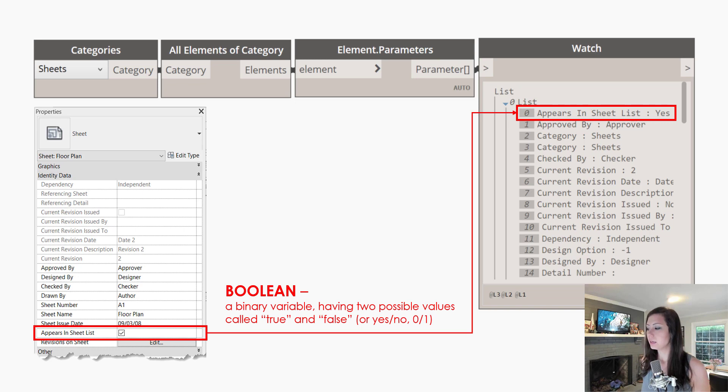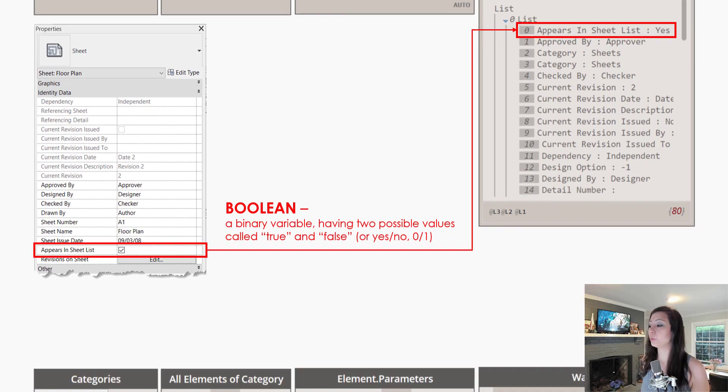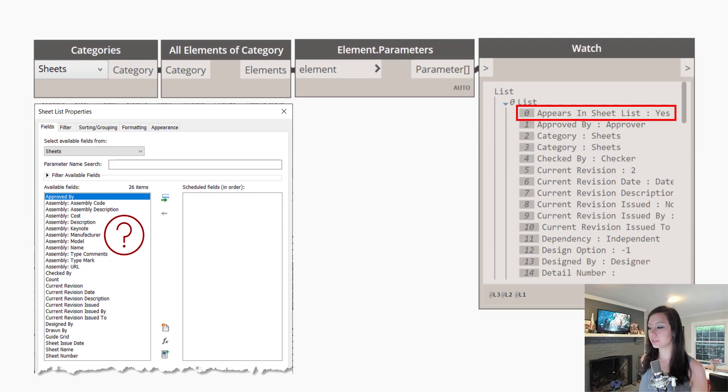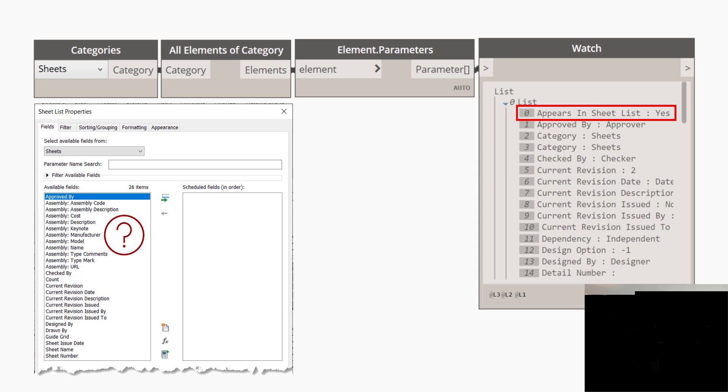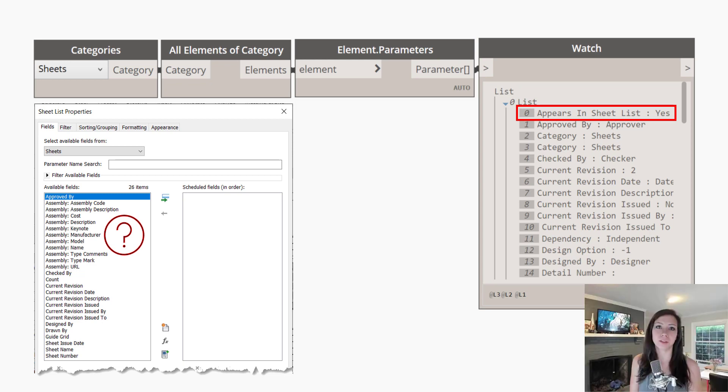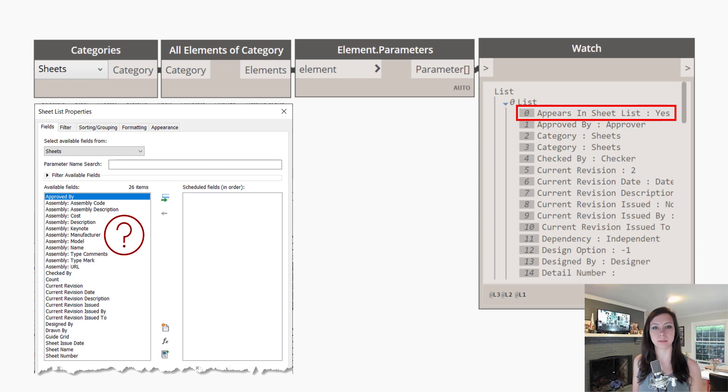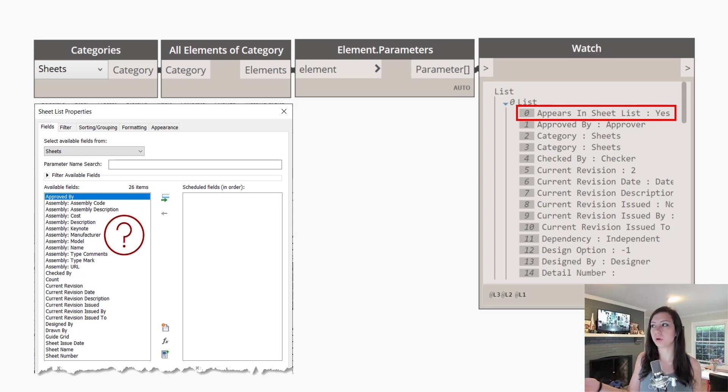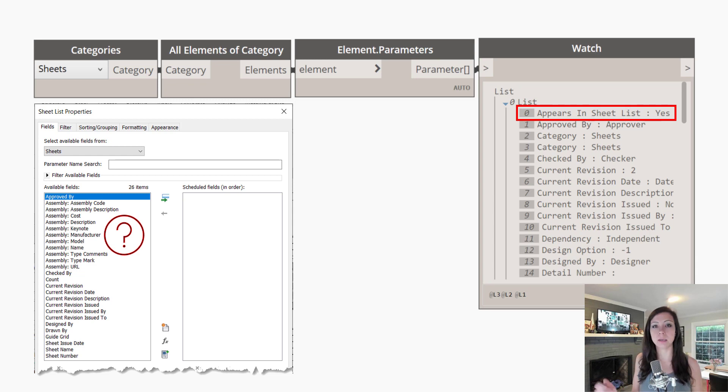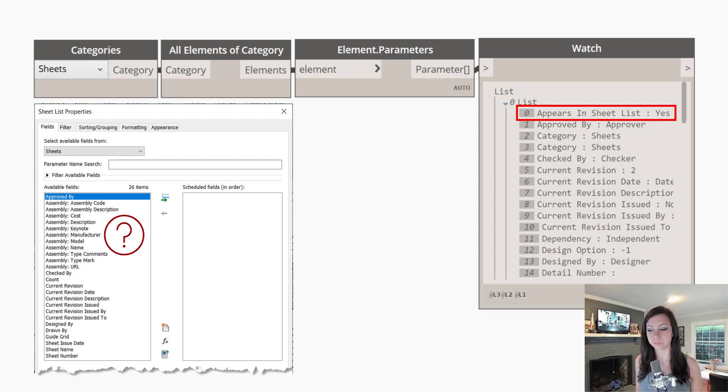And one reason why we use Dynamo is because this value isn't even a value that you can schedule with the sheet for whatever reason. So once again, a wonderful practical reason as to why we would use Dynamo to interface with this parameter, which happens to be a Boolean.